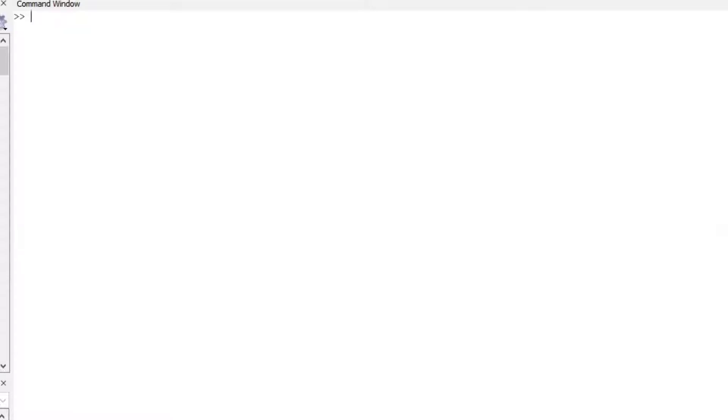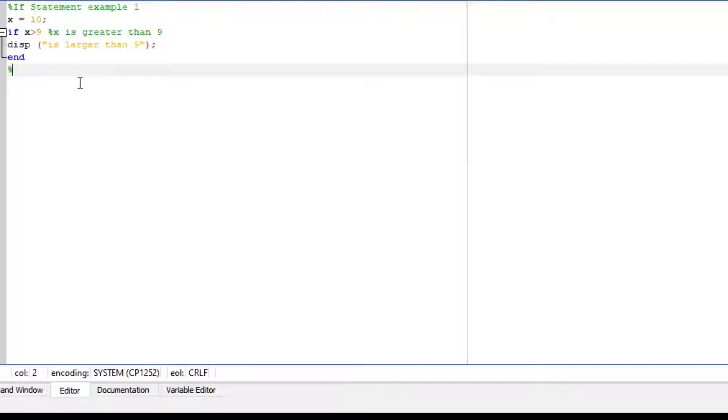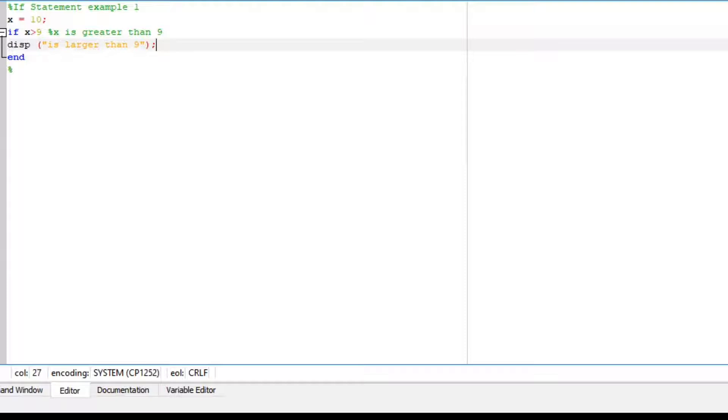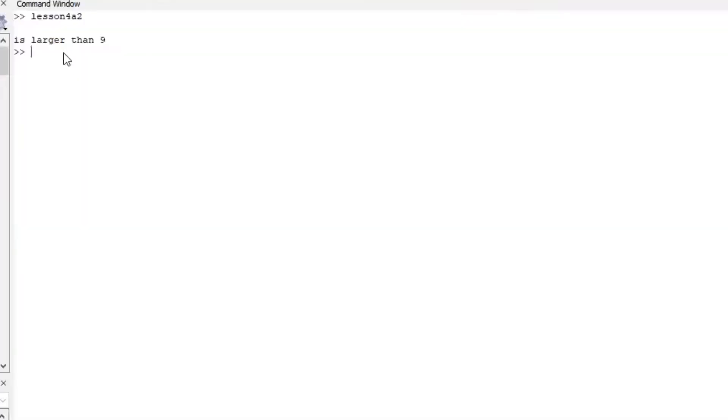Now, let's start with an if statement. For if statement example 1, we are going to define our x as x equals to 10. And if x is greater than 9, display x is greater than 9. Run the file, x is larger than 9.